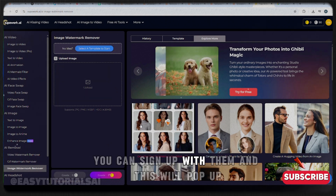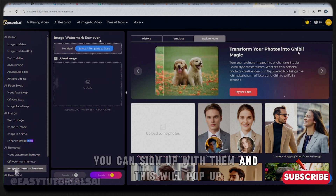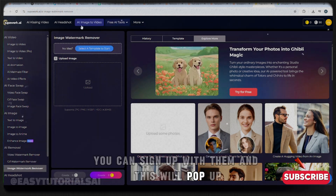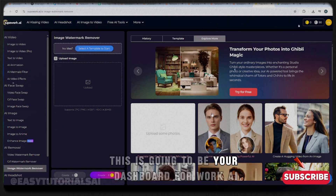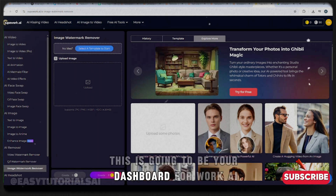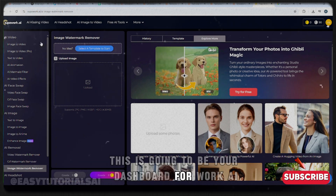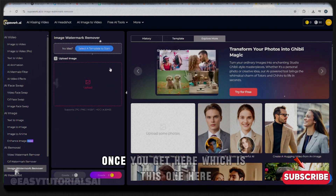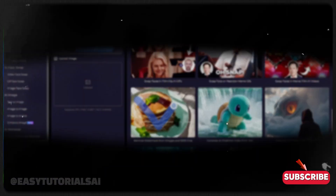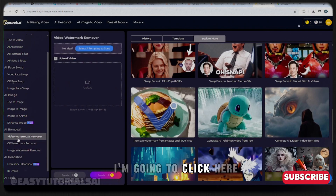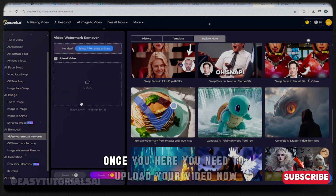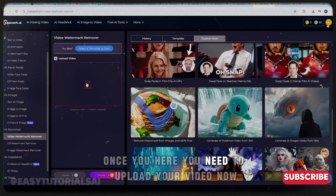It's simple — use your Gmail account to sign up. Once you do, a dashboard will pop up. This is your Super Work AI dashboard. Once you're here, click the relevant option and you'll need to upload your video.